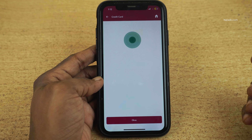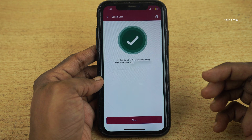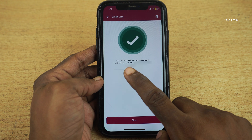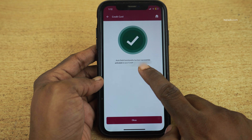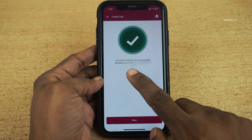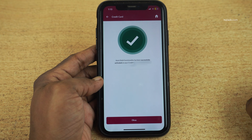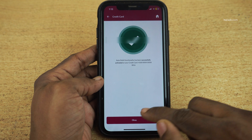After entering the MPIN, you will get this message: Auto debit functionality has been successfully activated on your credit card ending with so and so.